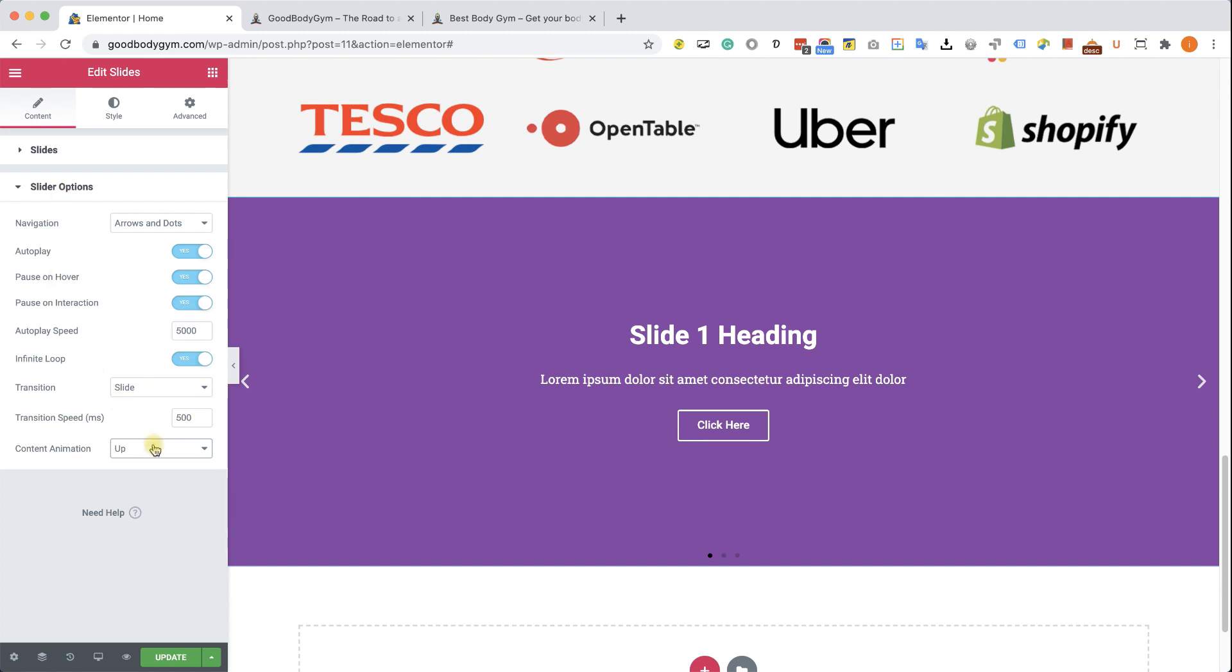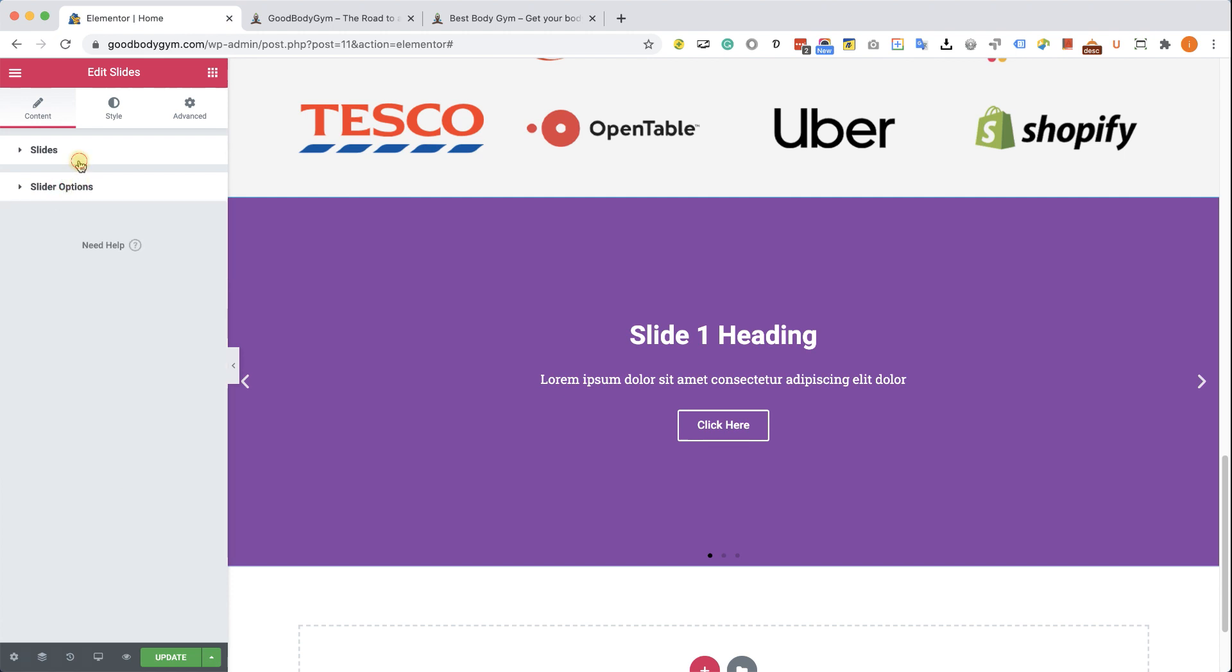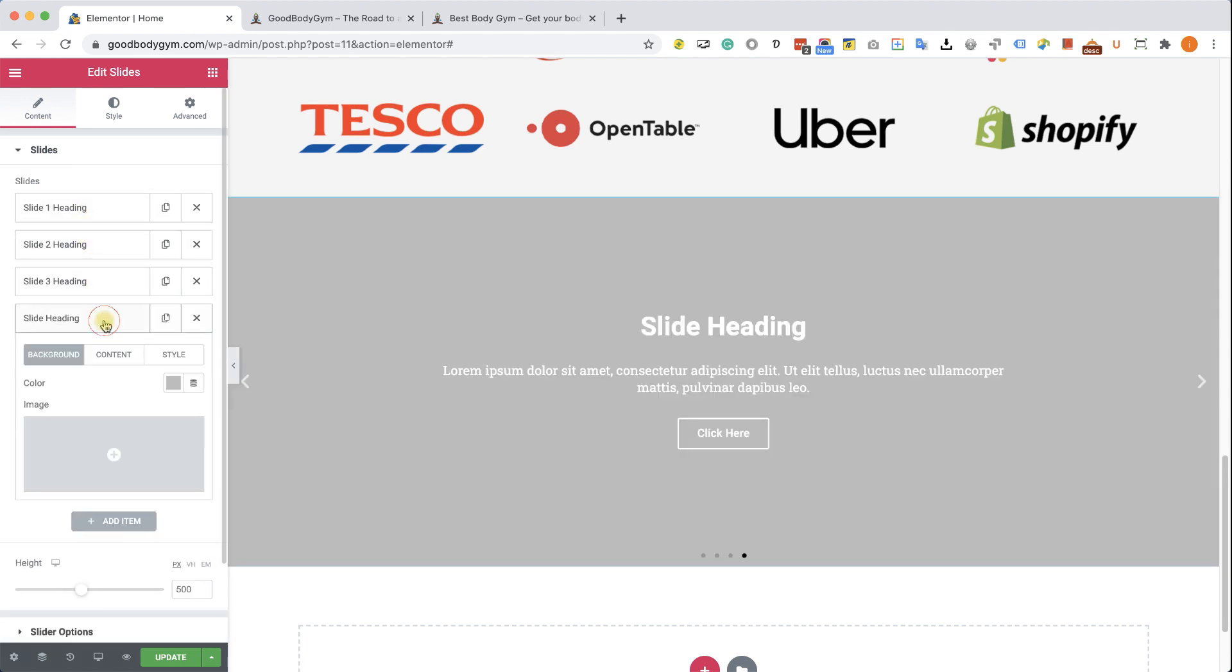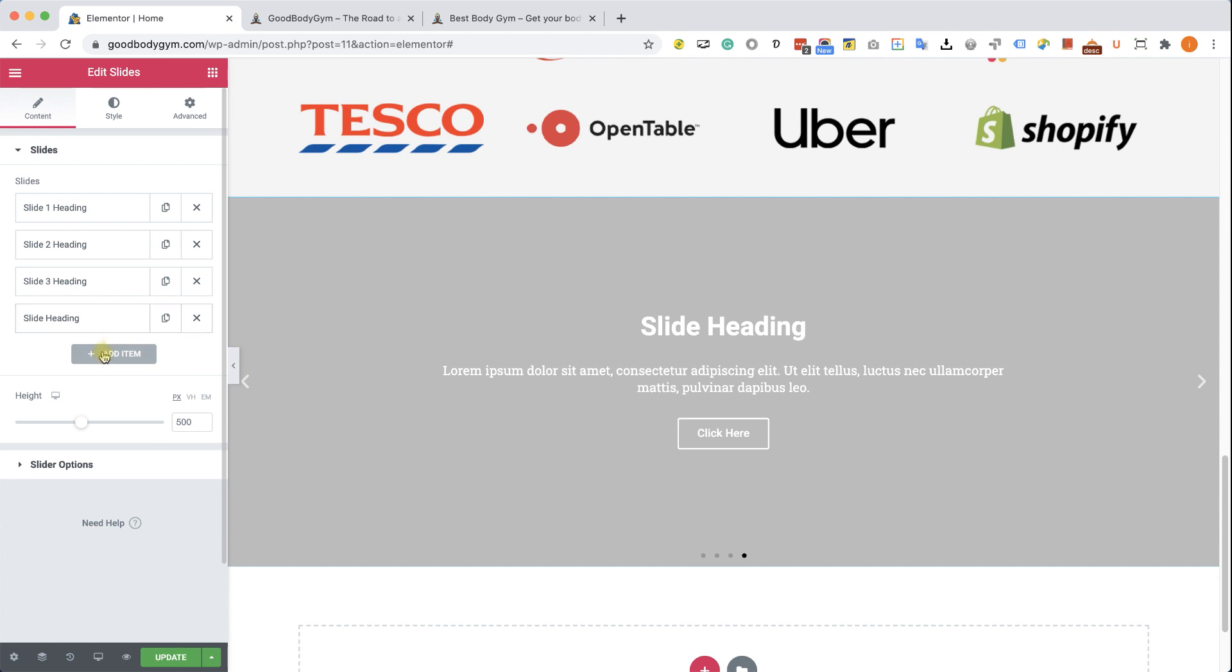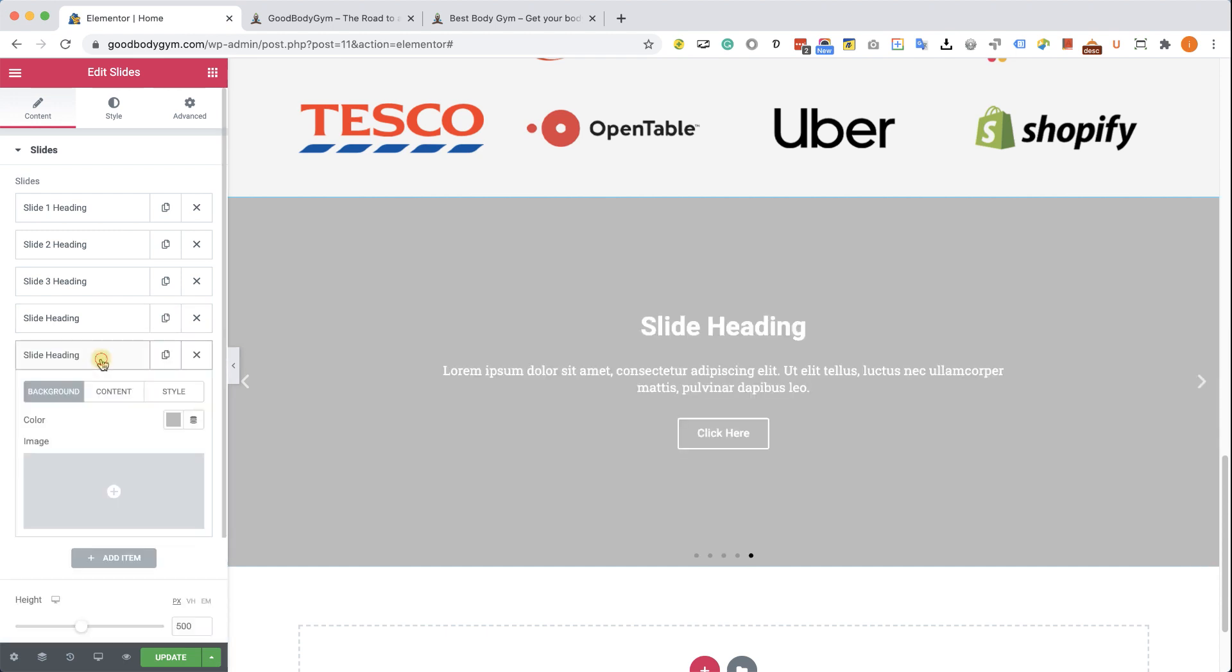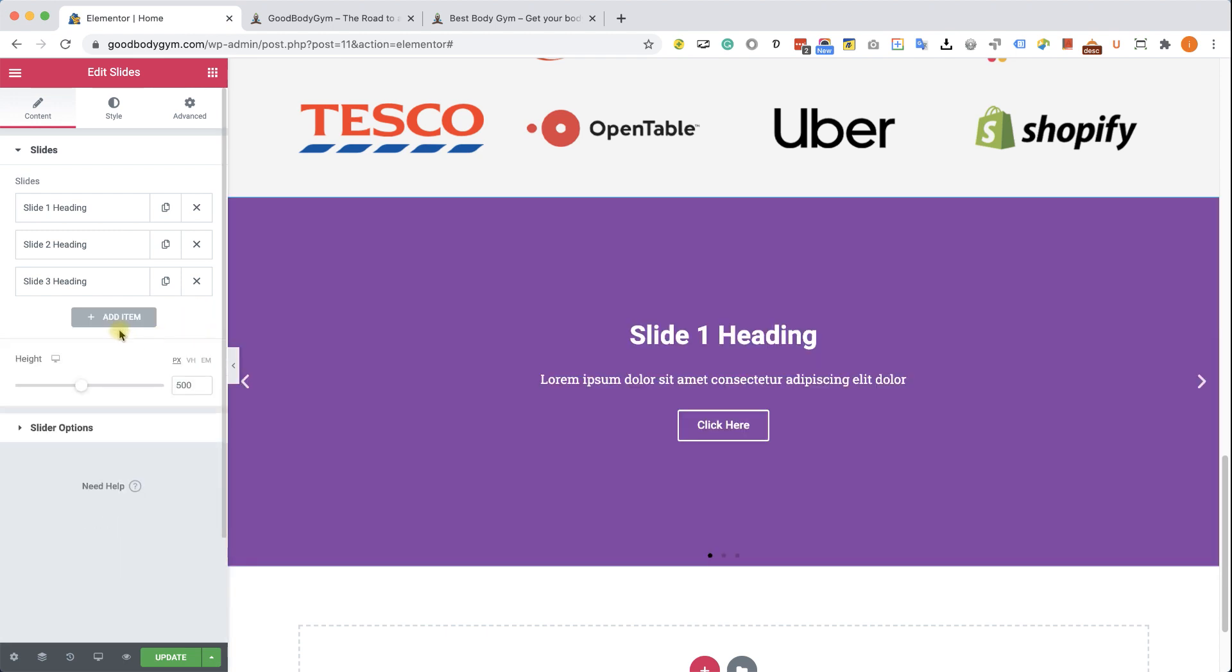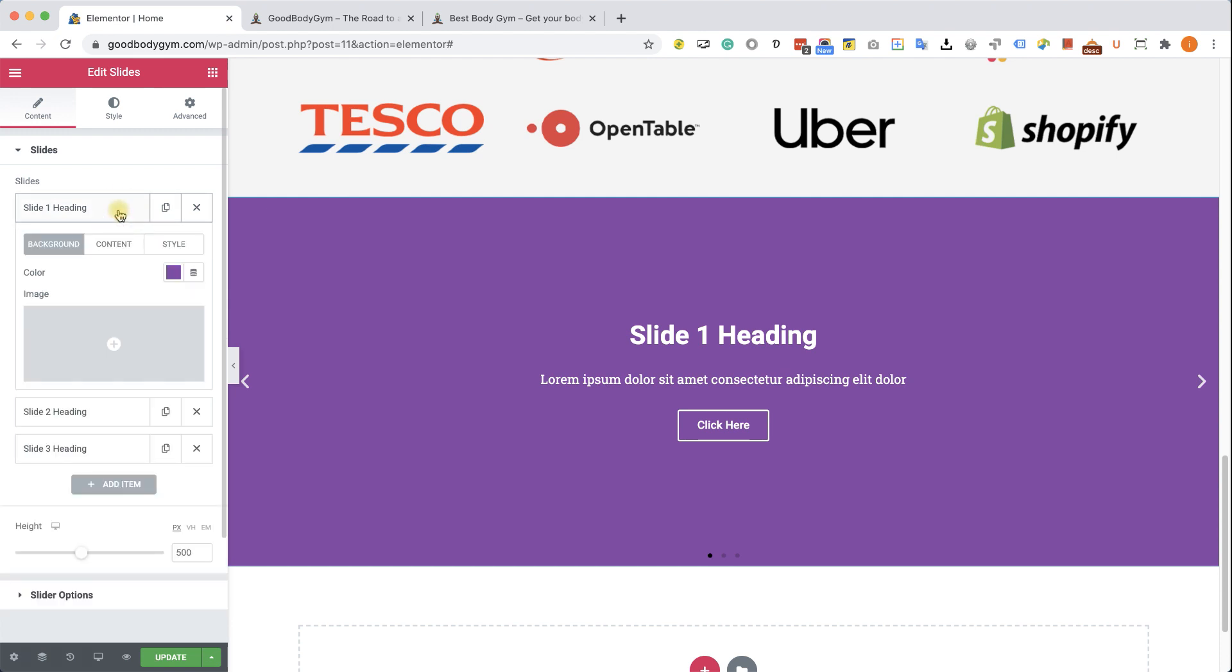And after you're satisfied with it, let's move on and work with each of the slides individually. So let's re-expand the slides option. We can see that we have three slides and we can add more by clicking on the add item button. Three is enough for us, so I will delete them both. Now let's expand one of the slides, the first one, and we can see three tabs underneath it. We have the background, the content, and the style.